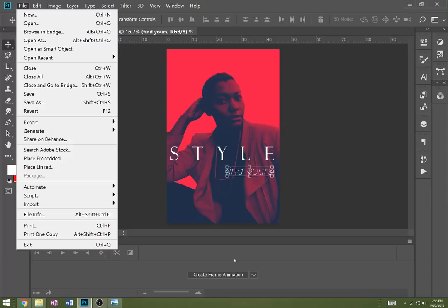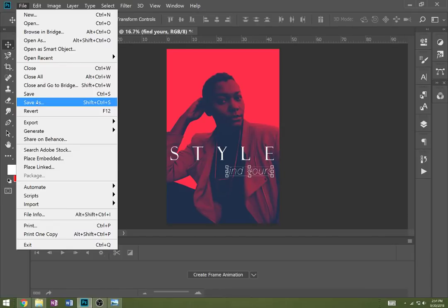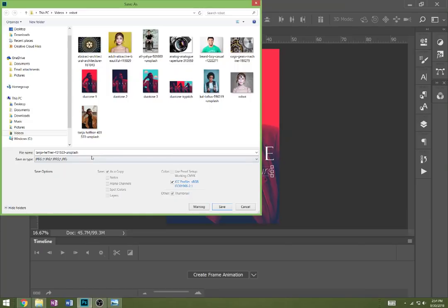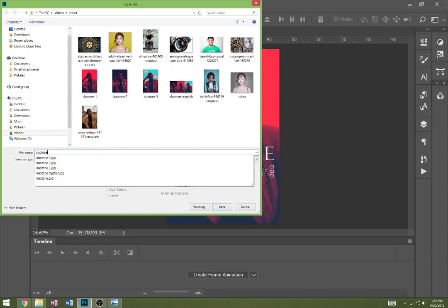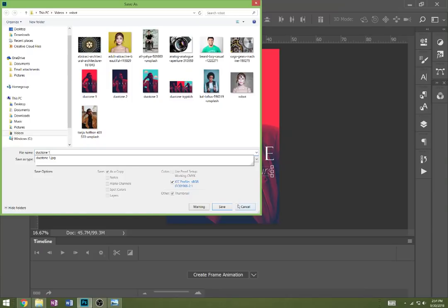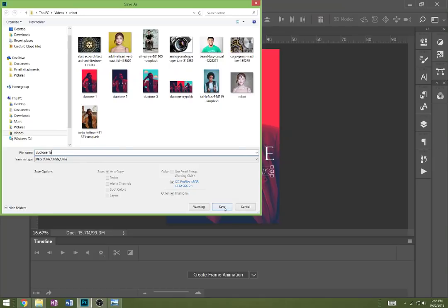Once you have this essentially complete for whatever picture you've got - and obviously if you have two different colors you like better, you can use those, it just depends on what blends well - go ahead and press Save As, change this to a JPEG, and we'll save the first one as Duotone 1. Press okay.